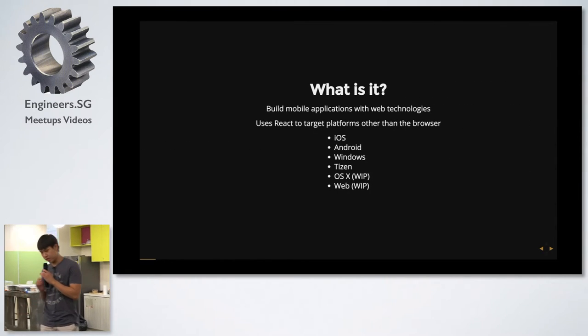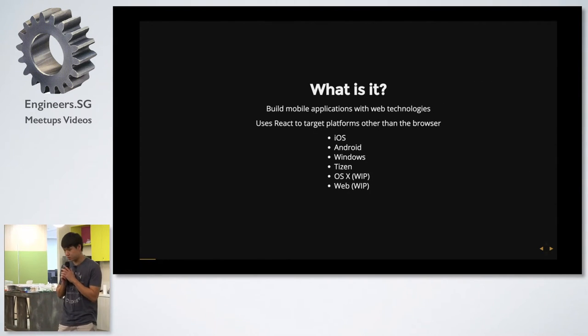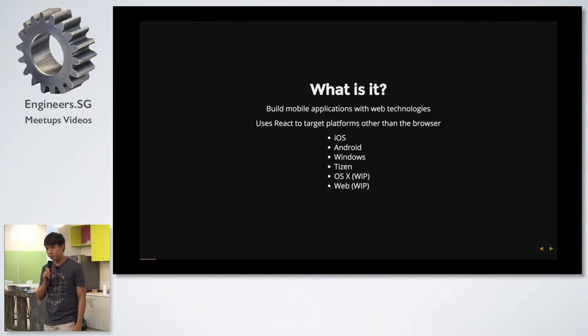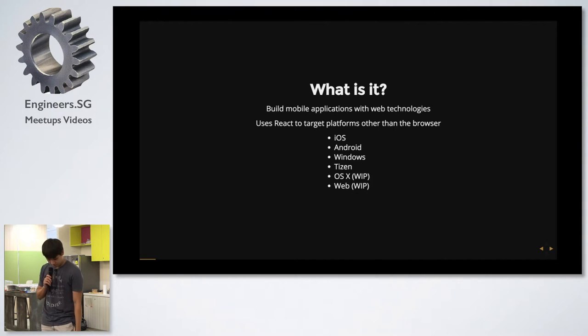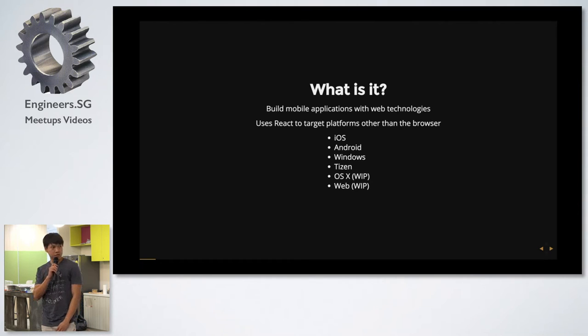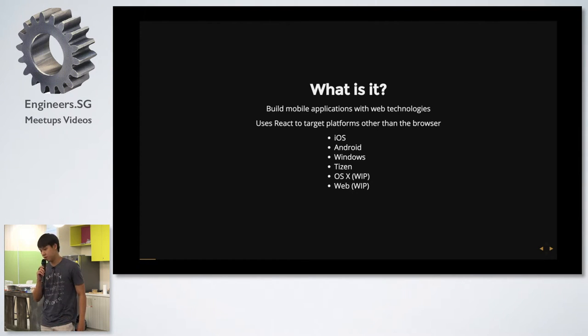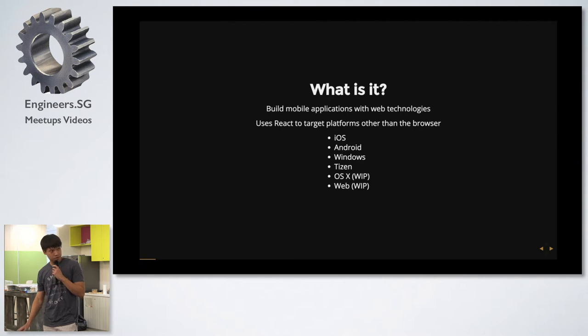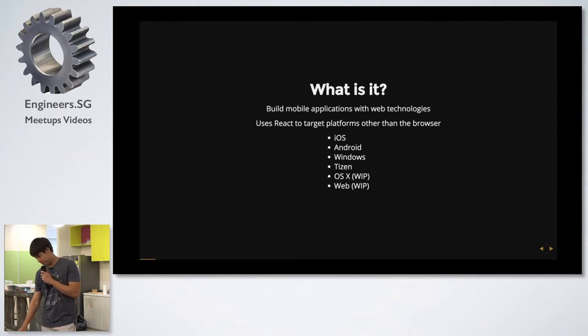So what exactly is React Native? It is to build mobile applications with web technologies. You can also use React Native to target other platforms other than mobile, like Windows, Tizen, OS X, and the web.